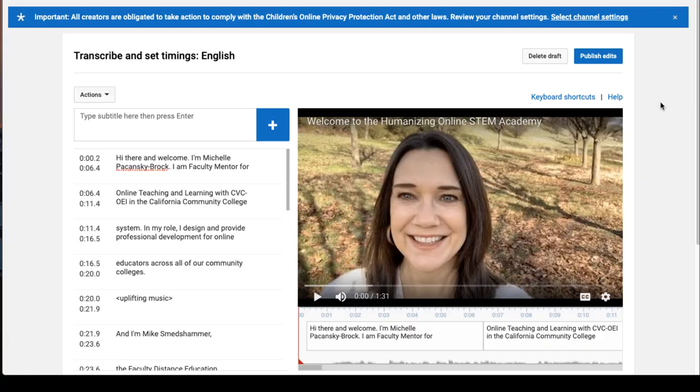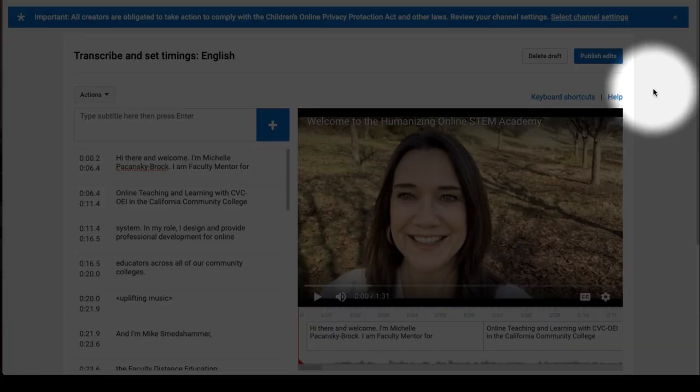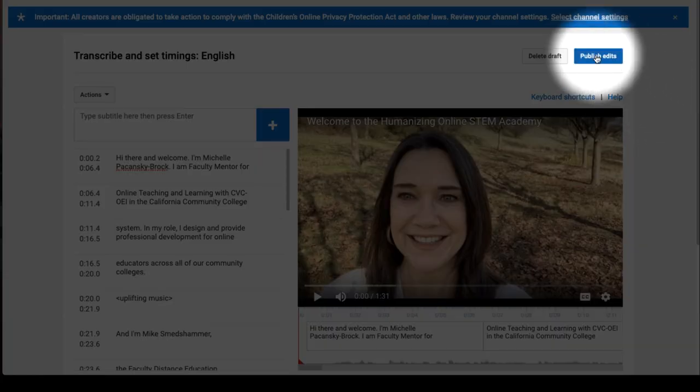When you're all done, click the blue Publish Edits button in the upper right corner.